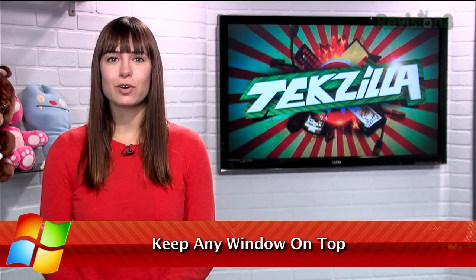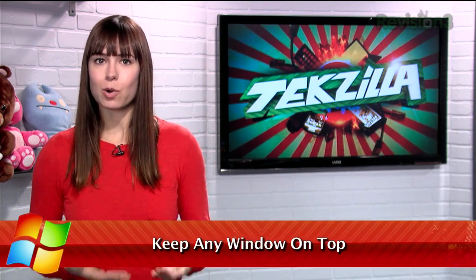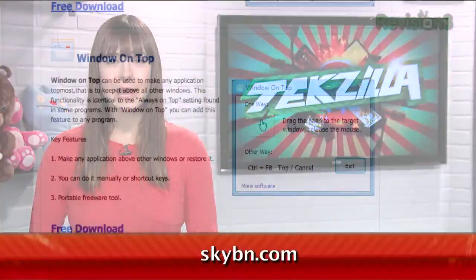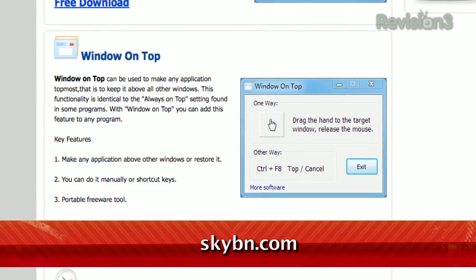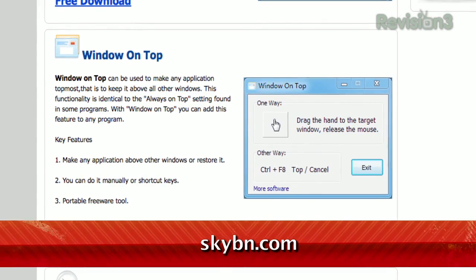Sometimes when you're using your PC, you have open a dozen applications, and you want one of those windows to stay above the others, so you can navigate the window underneath it while keeping both in view. Well, now I have a tool that helps you do just that, called Window on Top.